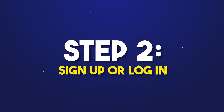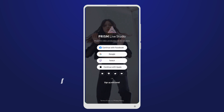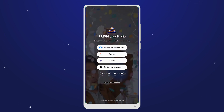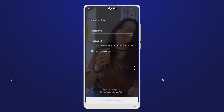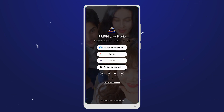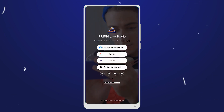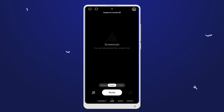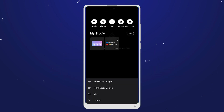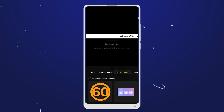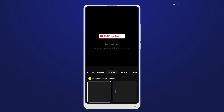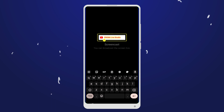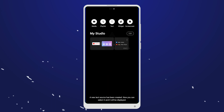Step 2 — Sign up or log in: sign up for a new account or log in using your existing credentials to access the full range of features. Step 3 — Set up your stream: configure your stream with multiple cameras, effects, and interactive widgets to make your content truly captivating.